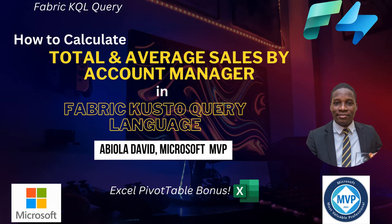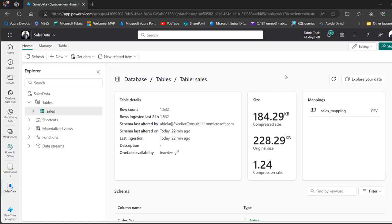Hello there, in this video, I'm going to show you how to perform some calculations such as Total Sales and Average Sales by Account Manager in the Kusto Query Language of Microsoft Fabric Real-Time Analytics. Therefore, let's get started.